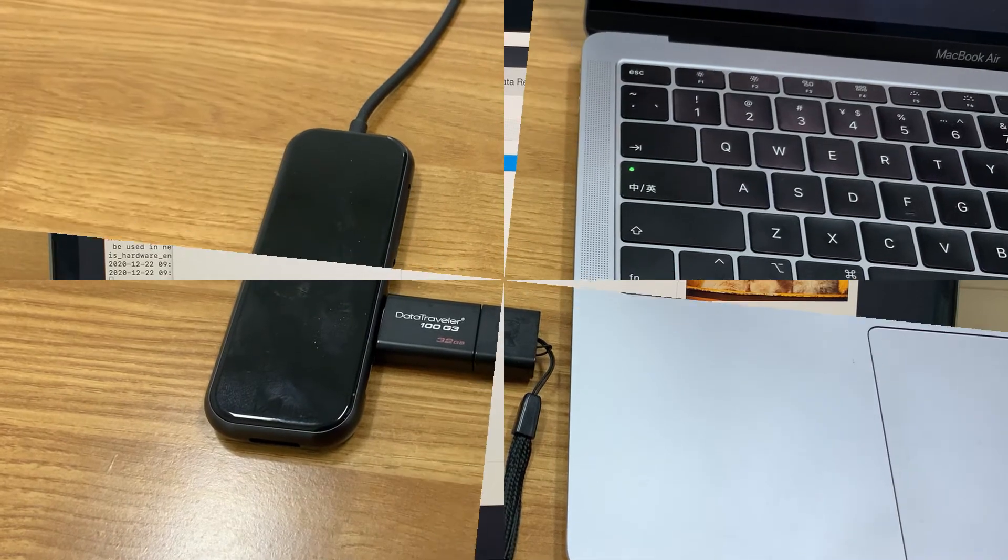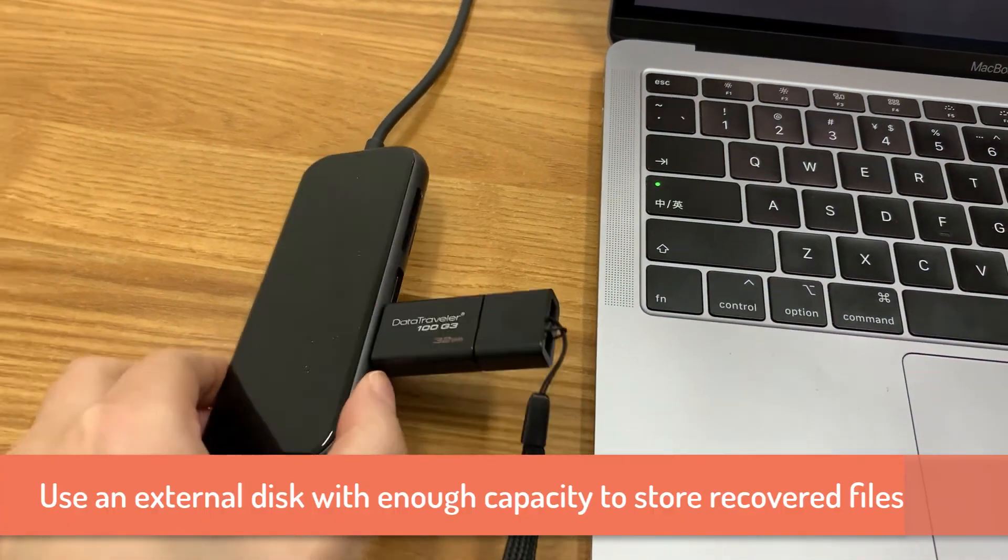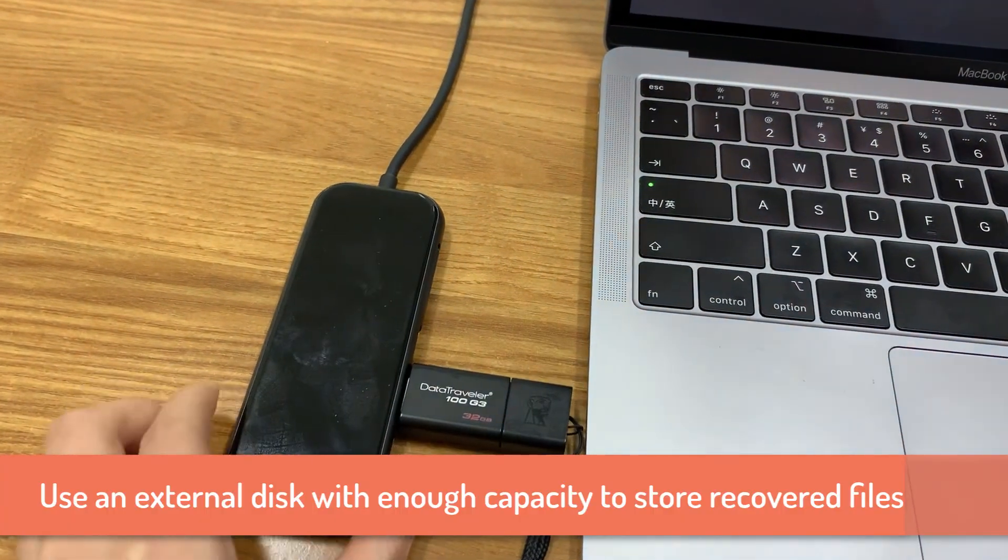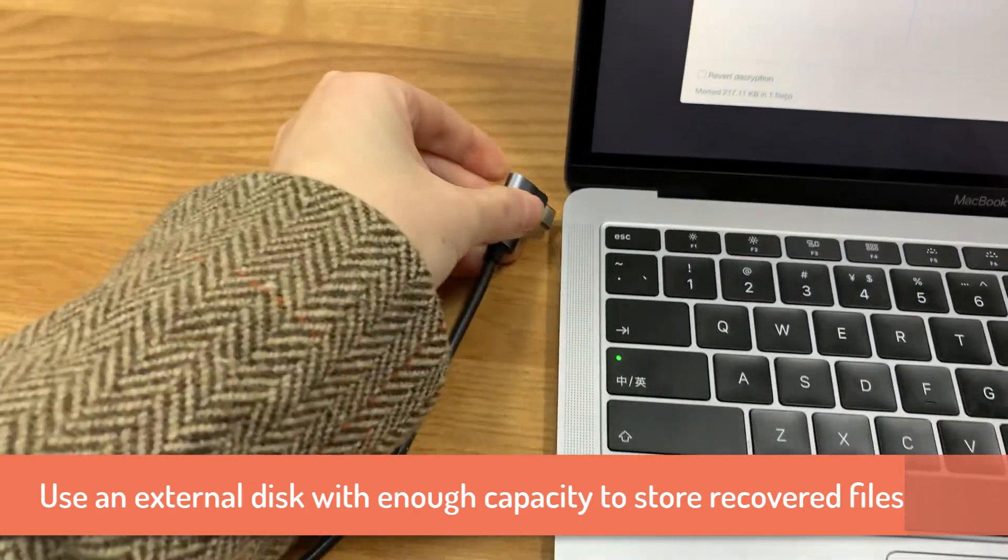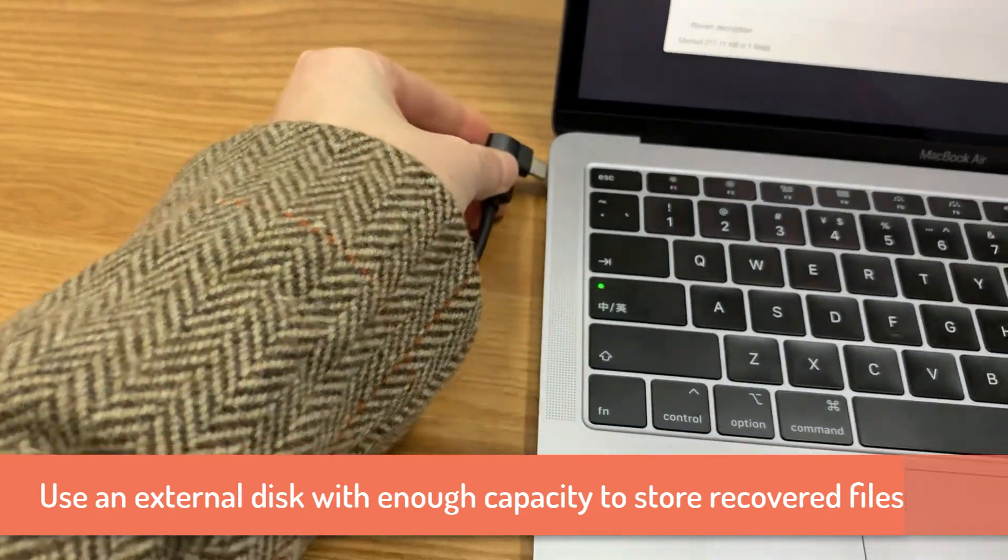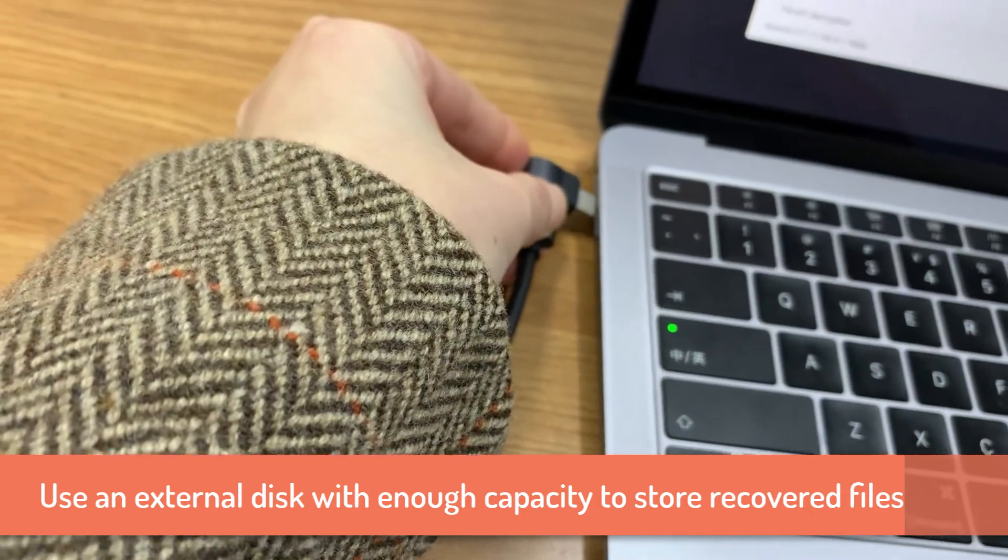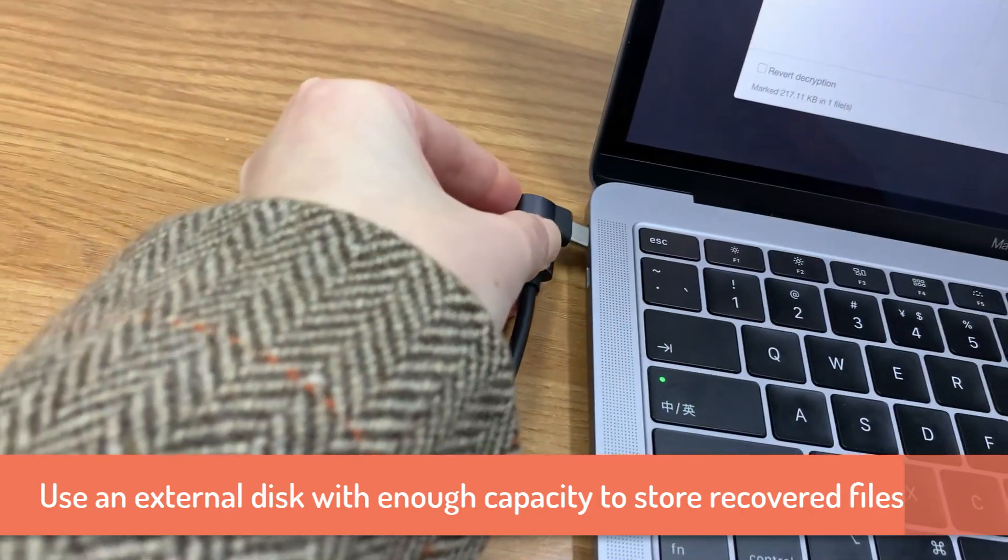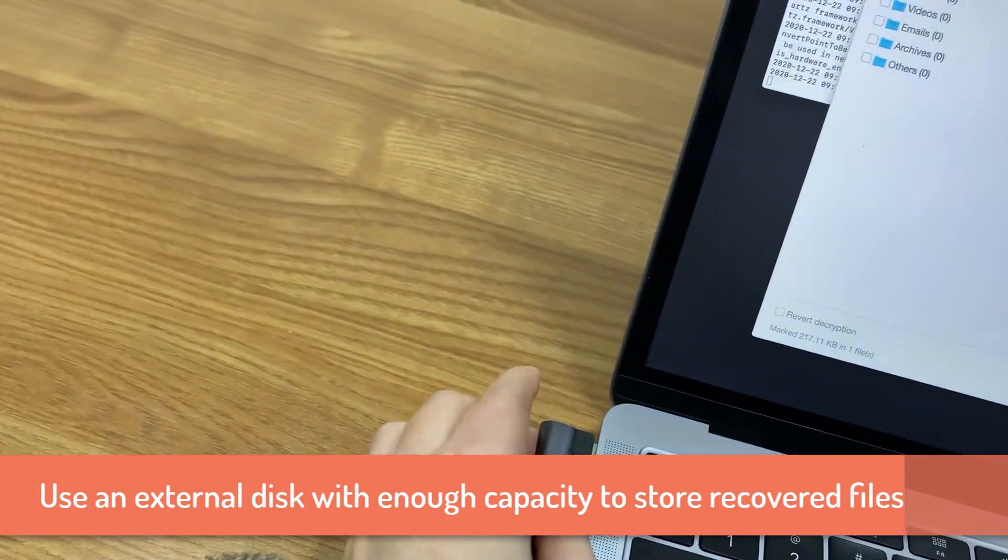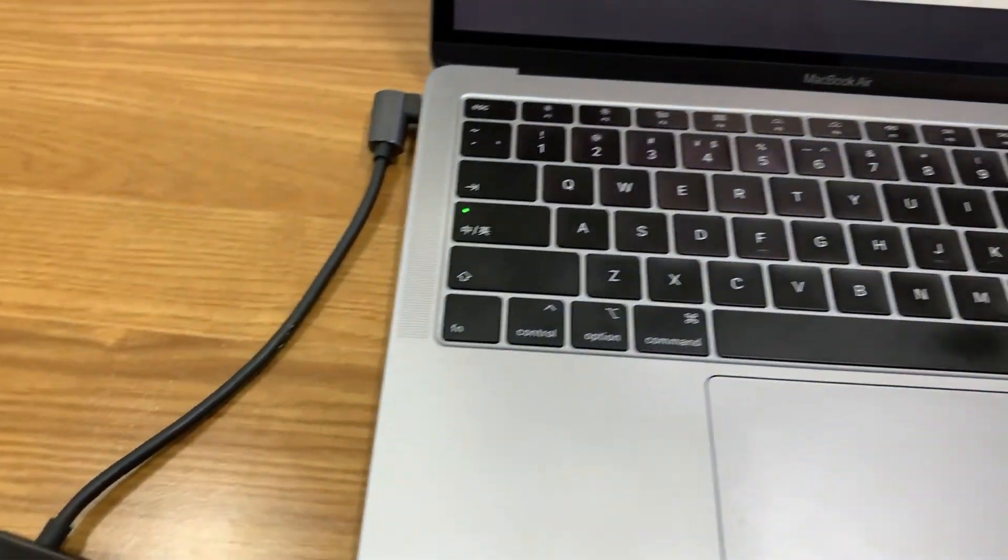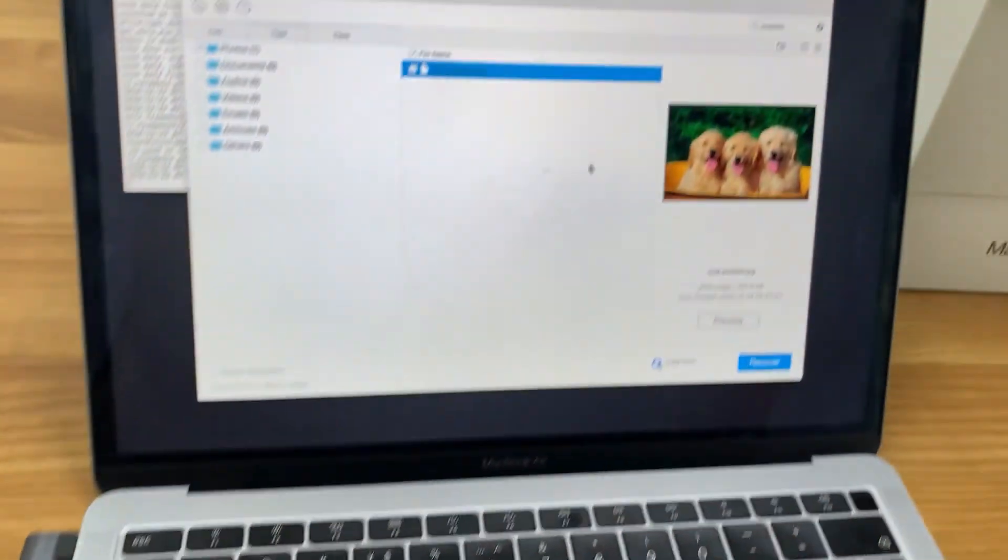I connect my Kingston USB flash drive to the Mac for storing the recovered files. Make sure your external disk has enough capacity for storing your Mac files. Do not save the recovered files to the Mac because later you will need to reinstall the Mac OS to make the Mac boot.